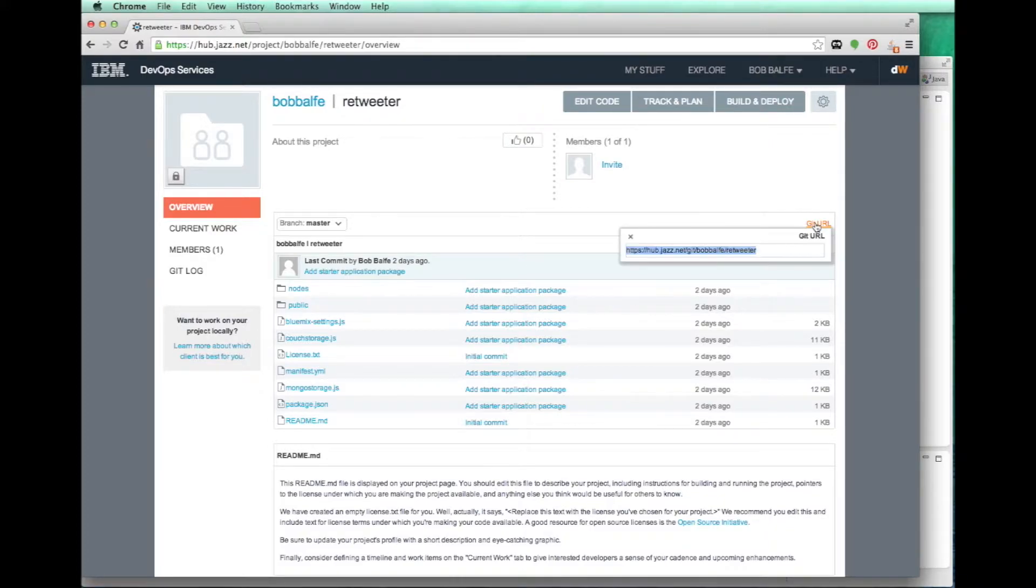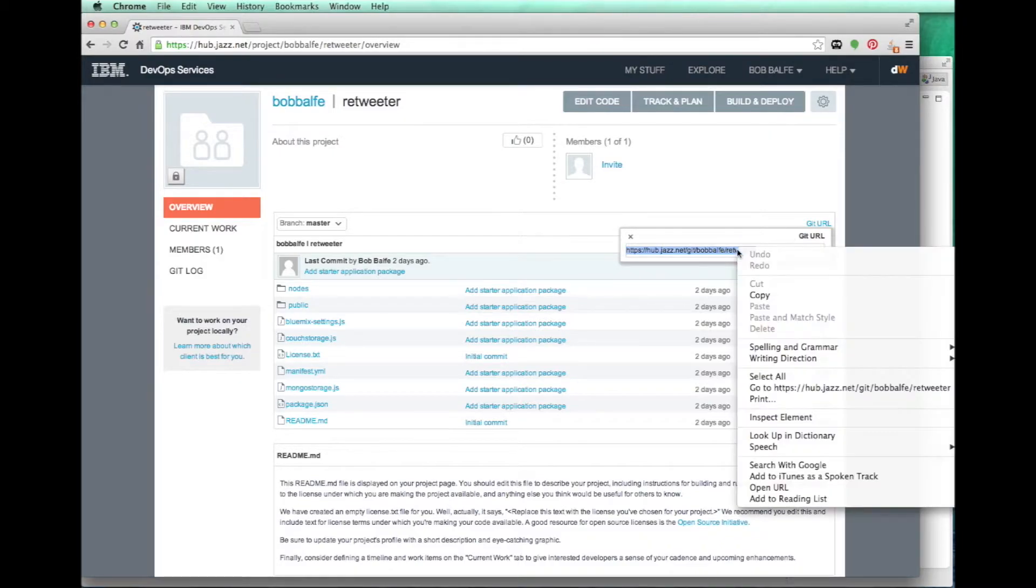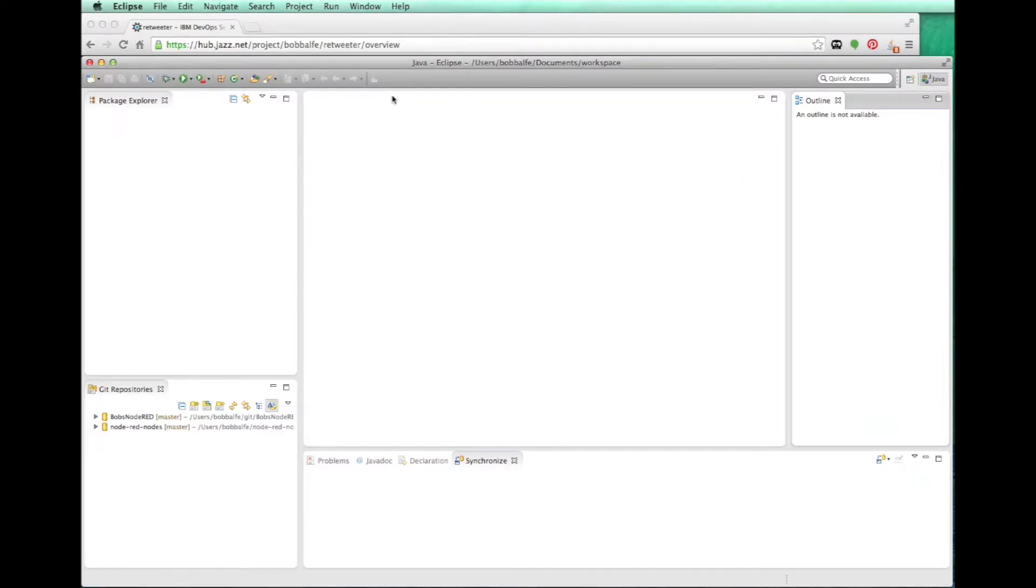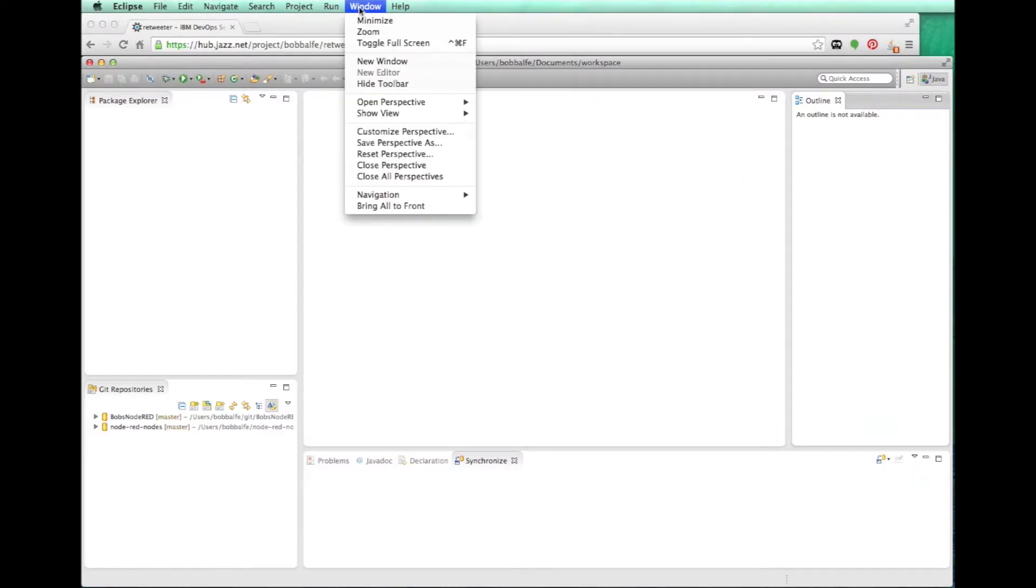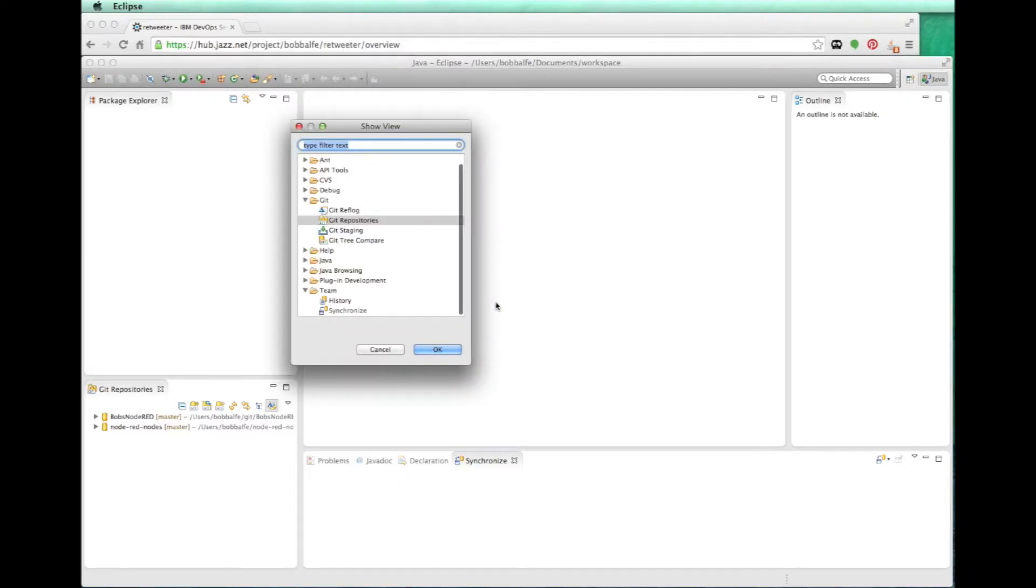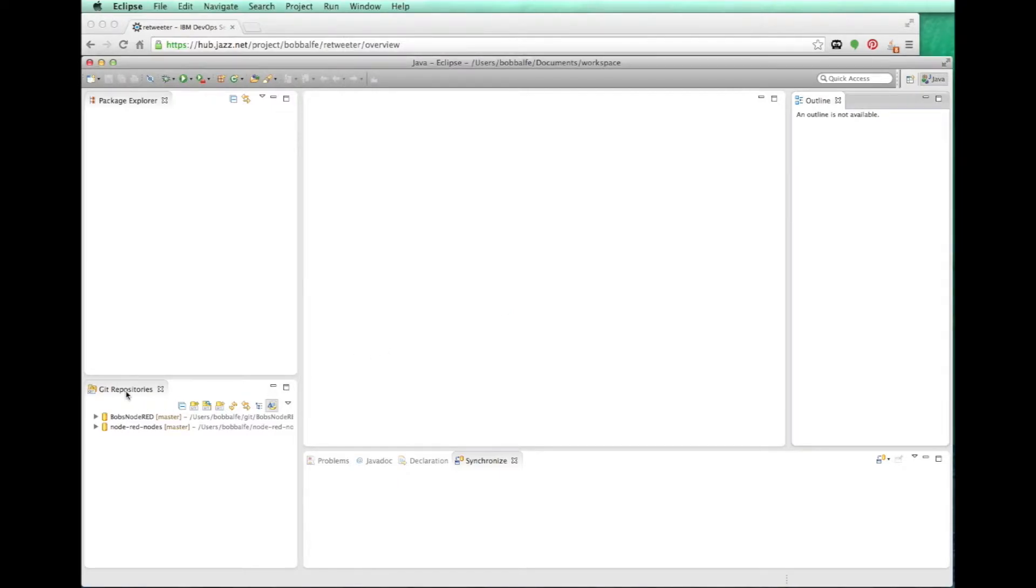So I can come in here and I can copy the Git URL. And if I come over to my Eclipse client, I'm going to show my Git repositories view. Oh, actually, it's already open. It's right here.